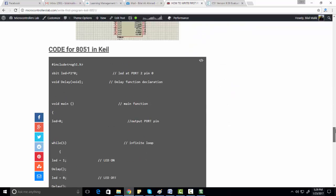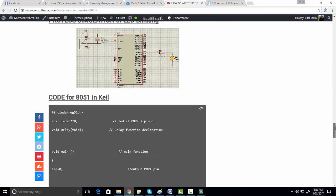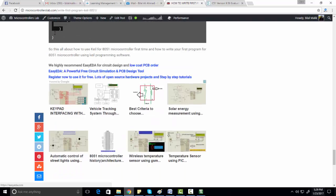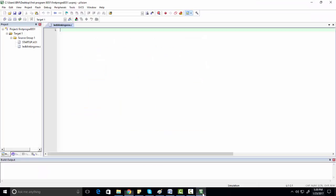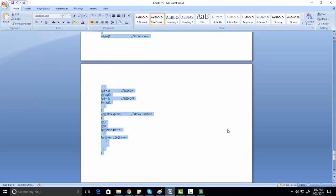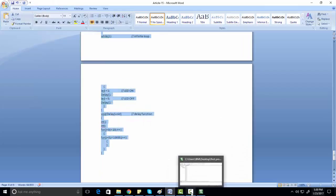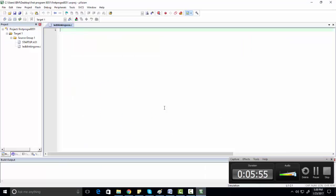For example, we can use a sample program which I have provided on my website. This program is for LED blinking. You just need to copy this code and paste it into your Keil program window. So we have copied it and pasted it here.